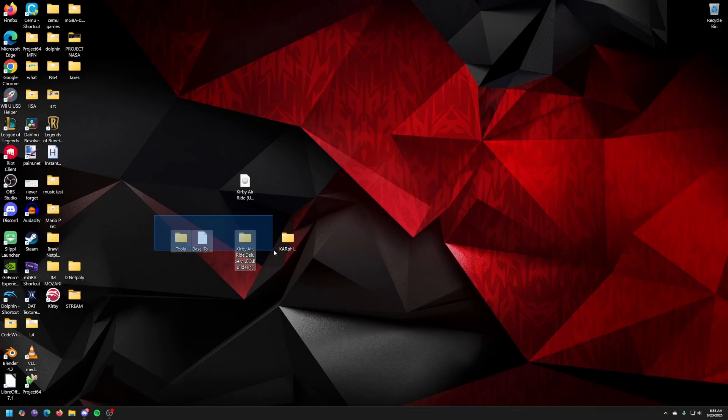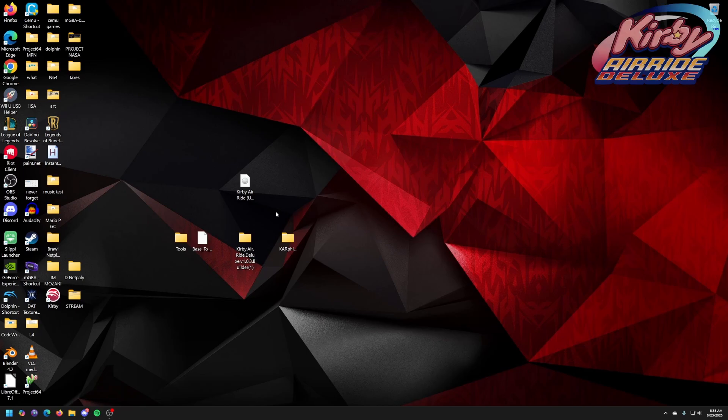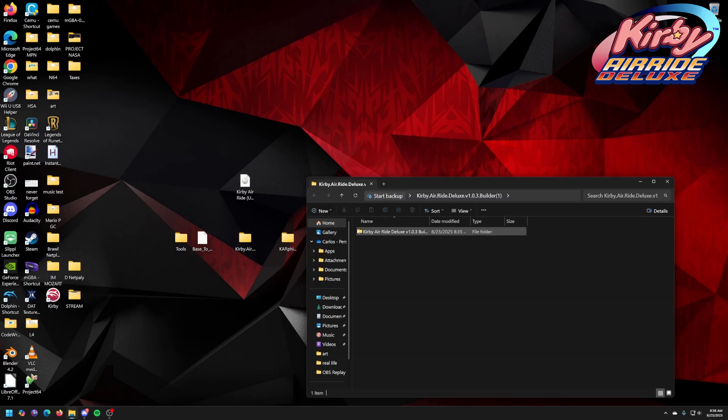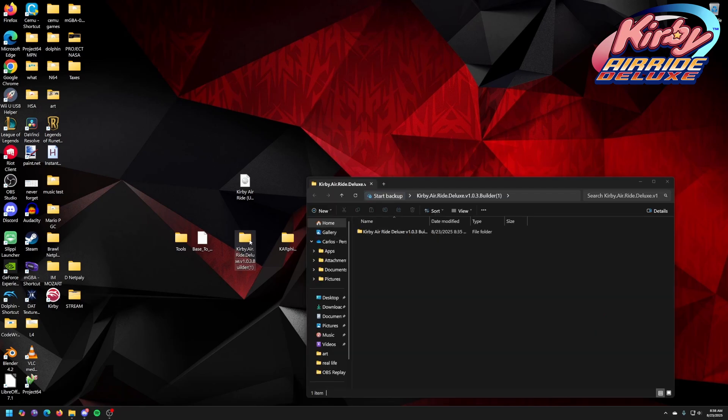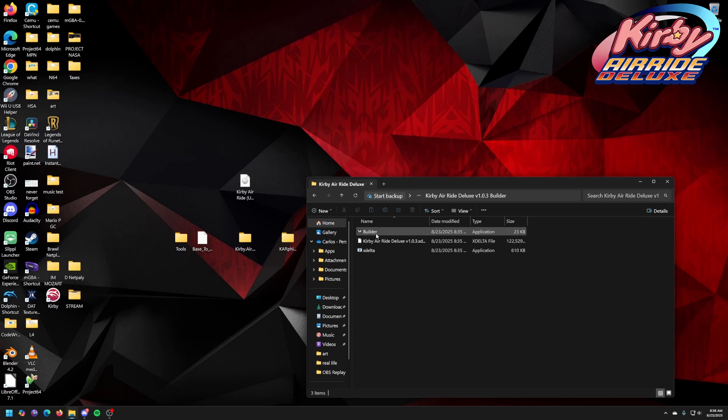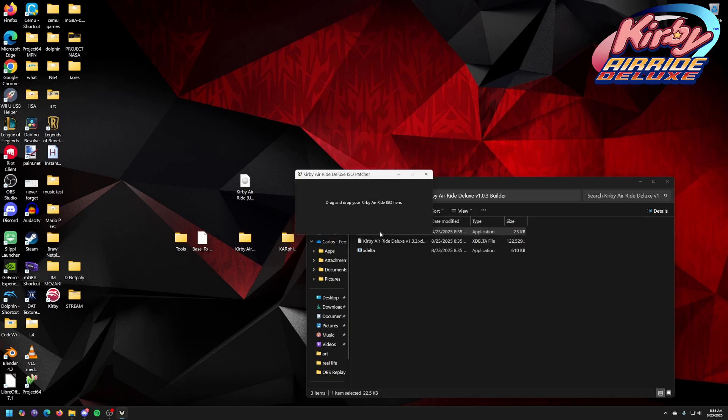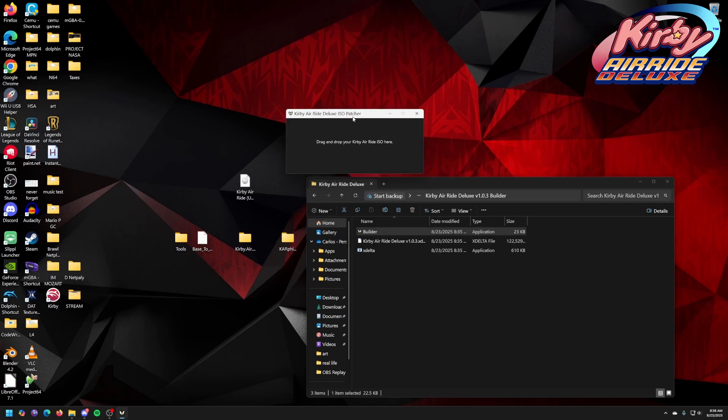Okay, so now that we have everything, we are going to start with Car Deluxe. This is the easiest one plus it's the newest latest build. Click on that Kirby Air Ride Deluxe folder. Click on the builder. Drag and drop your Kirby ISO here. Easy enough. Literally just drag and drop.